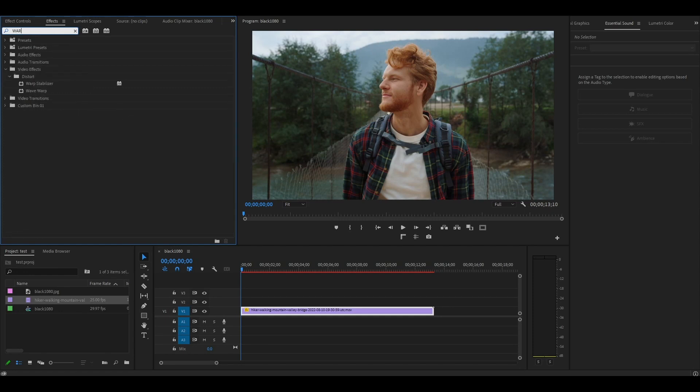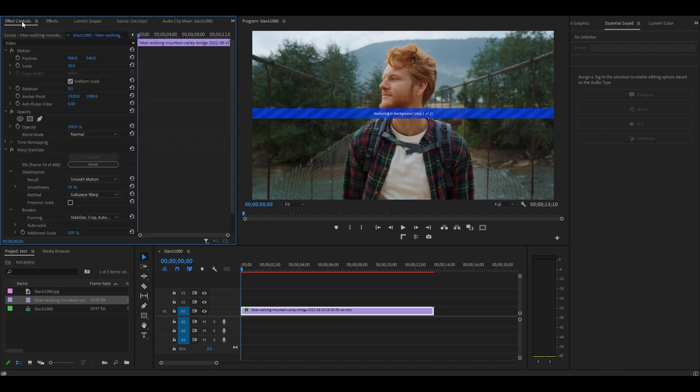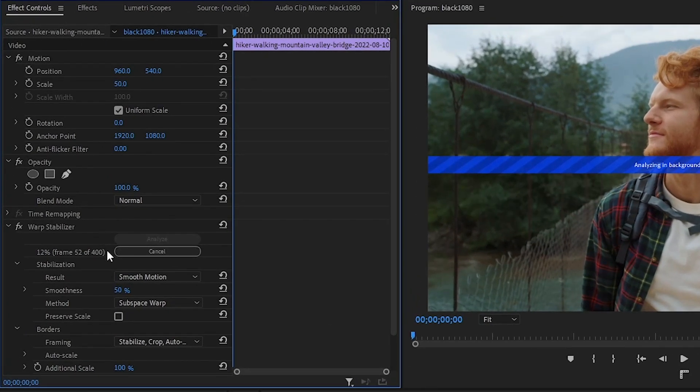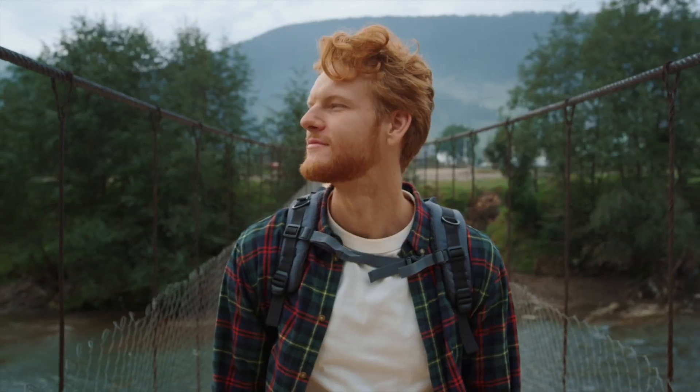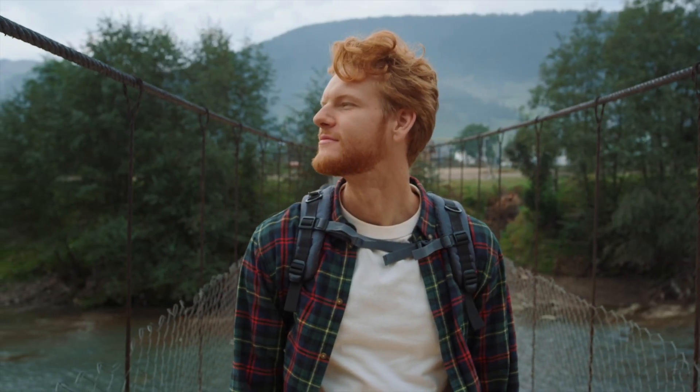Go to the Effects tab and find Warp Stabilizer and add it to your video. Premiere is now analyzing the footage. If you go over to Effect Controls, you'll be able to see it processing frame by frame, but it should be done in a moment. Now you can see my footage is much more stable than it was.